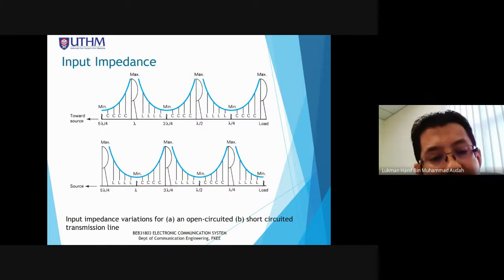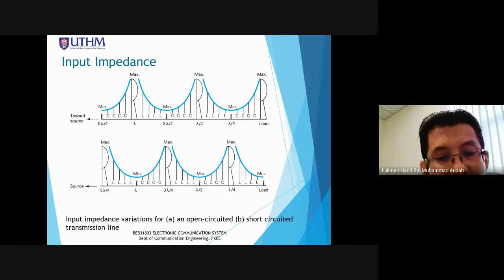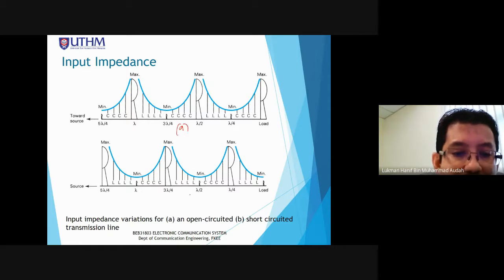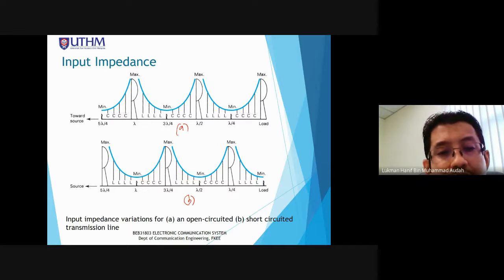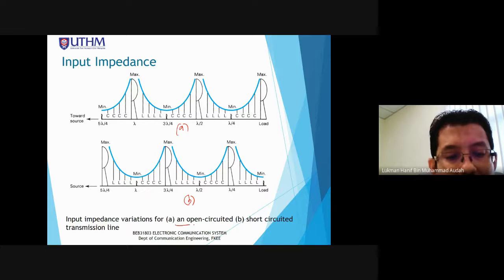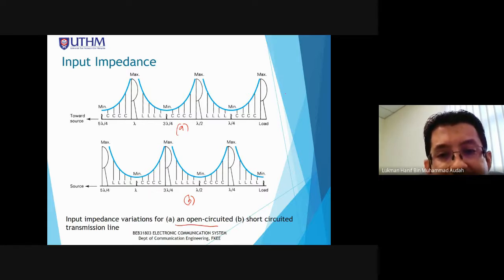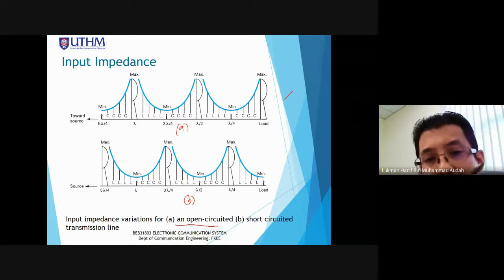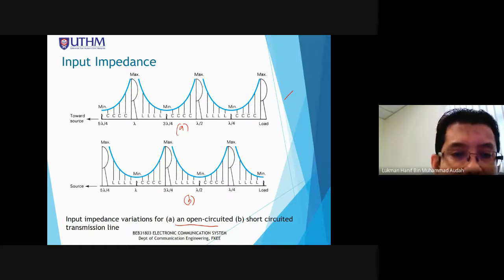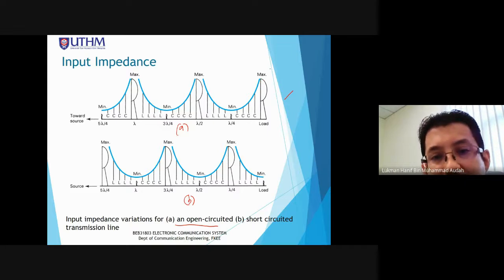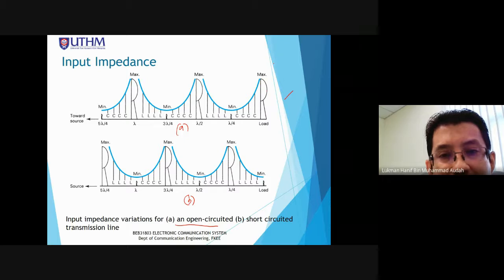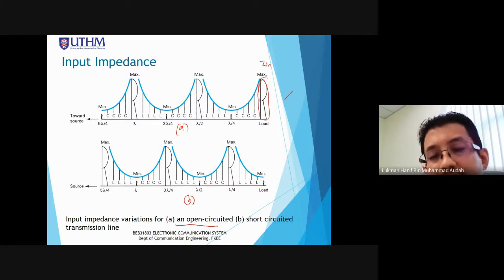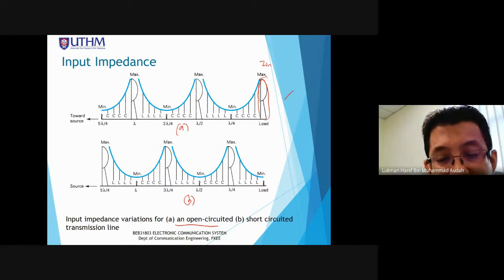This diagram shows input impedance variations for open circuit (A) and short circuit (B). For open circuit, at the load end, input impedance is maximum resistive. As we move a quarter lambda towards the source, the impedance behaves capacitively along the way.